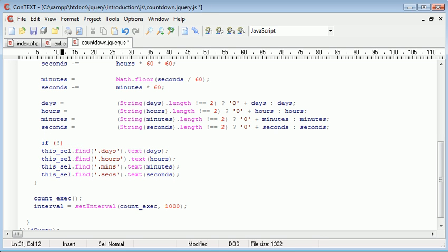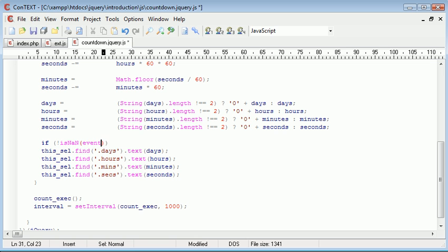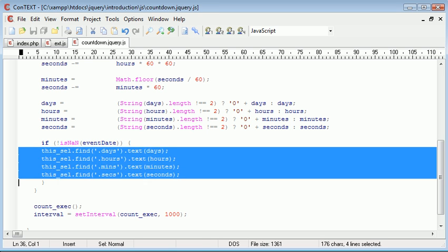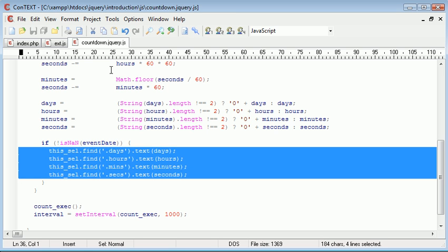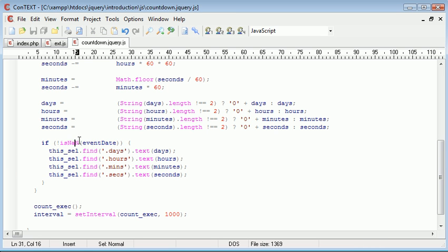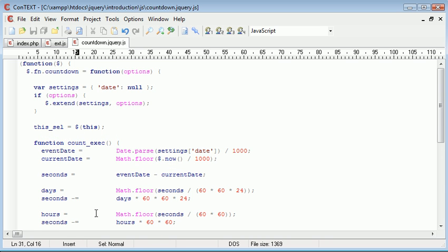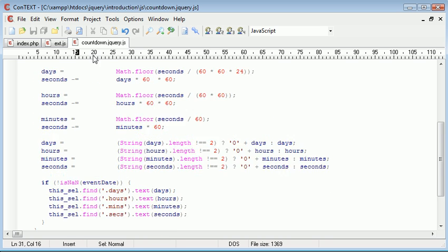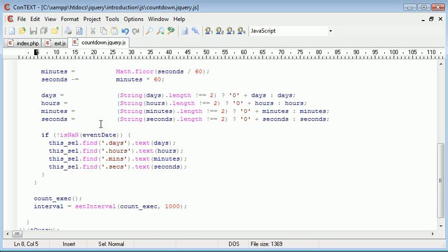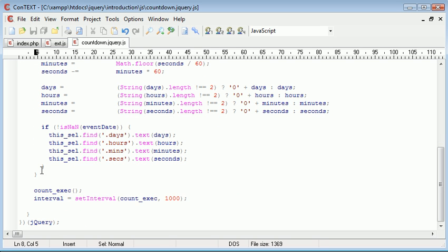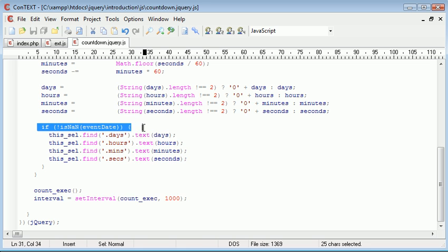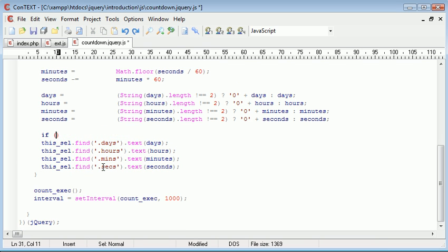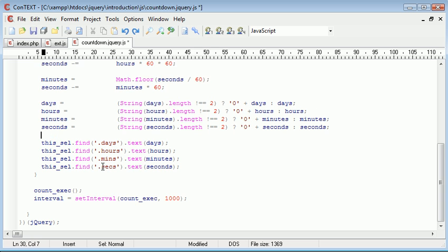So what we want to do is before we display everything here, we want to say if not is nan. If something inside of this bracket is not a number, which is event date, then we want to display this. So if it's not not a number, which means if it is a number, we could even go as far as pulling this up to here, I guess. Yeah, I suppose we could actually, that would probably be the correct way to do this. Let's just go ahead and undo all of that.